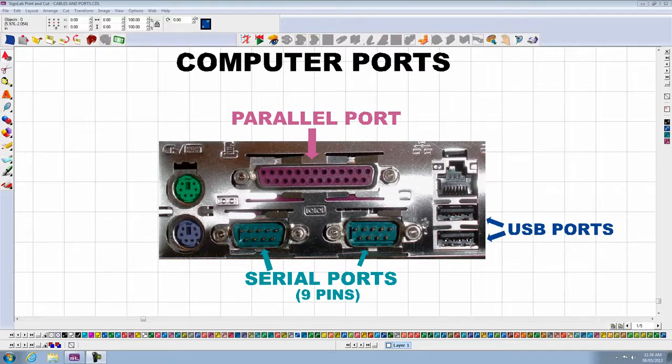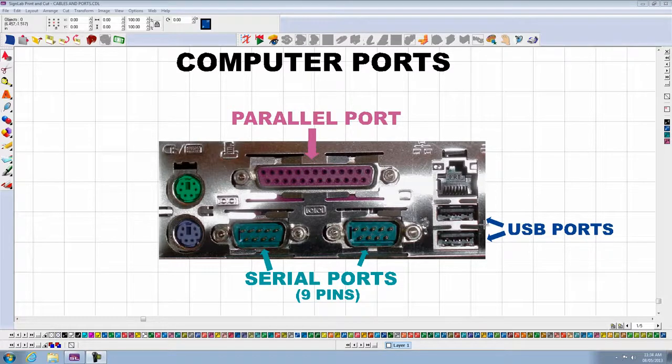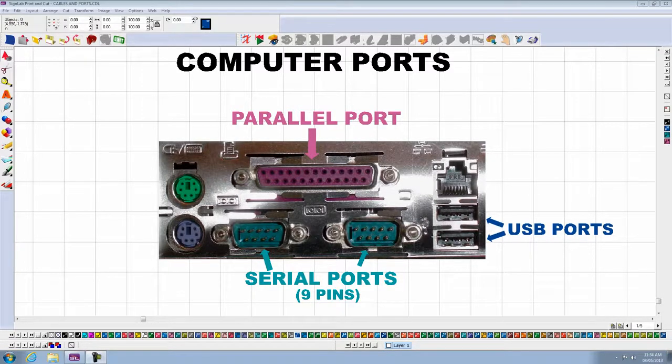On the right side, you will see the USB ports. They are about half an inch in width. Those are the most common ports in new computers.